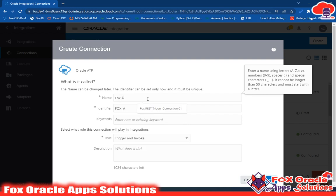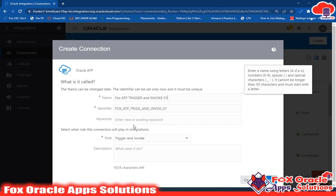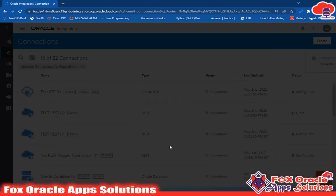I'm going to create a connection called Fox ATP Trigger and Invoke 01. I have selected this connection as both trigger and invoke, which is why I gave it that name. You can use whatever name you want and just click the Create button.